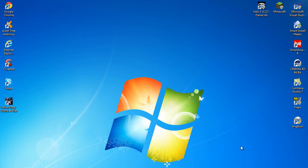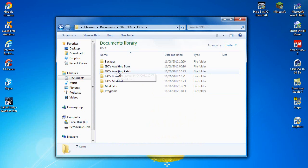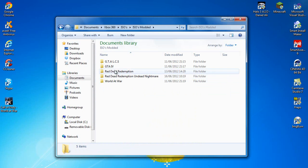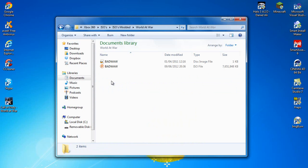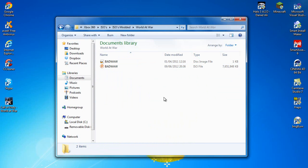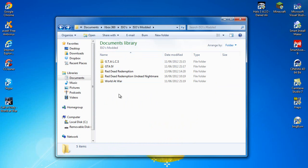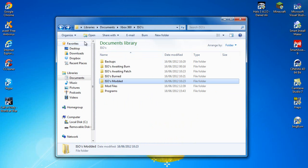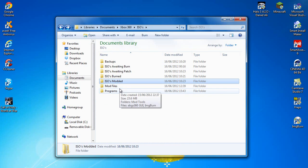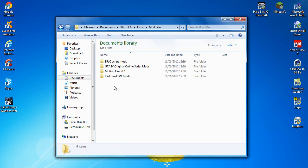Hello everyone, today I'm going to be showing you how to mod Call of Duty World at War. Things you're going to need for this is the ISO file for World at War. As you can see I've got mine here. And you're going to need the mod files which is MotionFlex V2.1 or later. The latest files will be in the description.